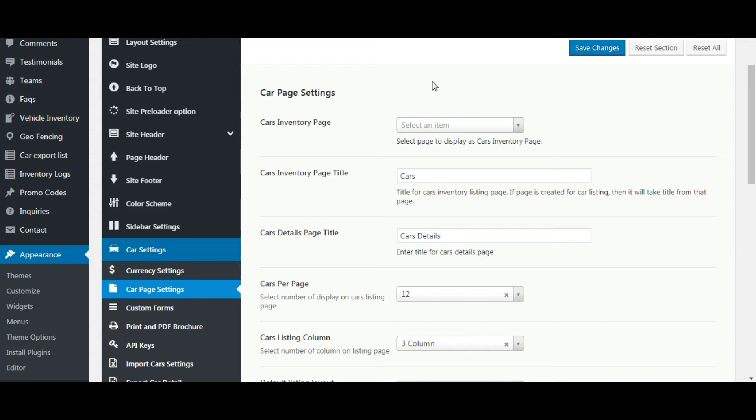Welcome to Car Dealer. Let's see car page settings. Using car page settings you can customize car listing page as well as car detail page.